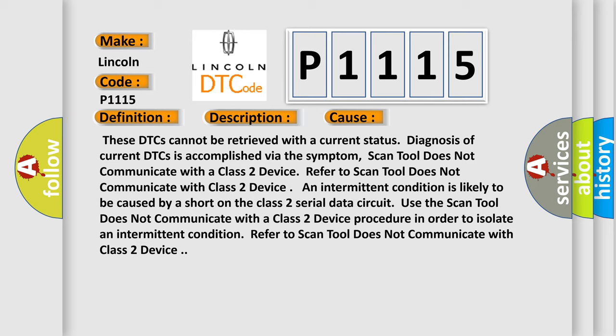As an intermittent condition is likely to be caused by a short on the Class 2 serial data circuit, use the scan tool does not communicate with a Class 2 device procedure in order to isolate an intermittent condition. Refer to scan tool does not communicate with Class 2 device.